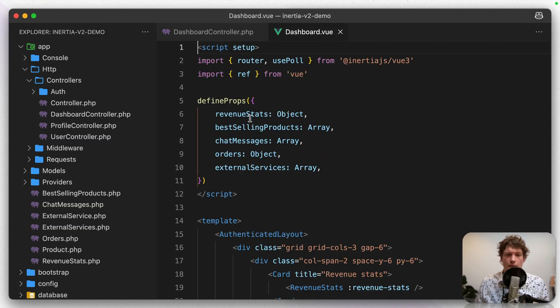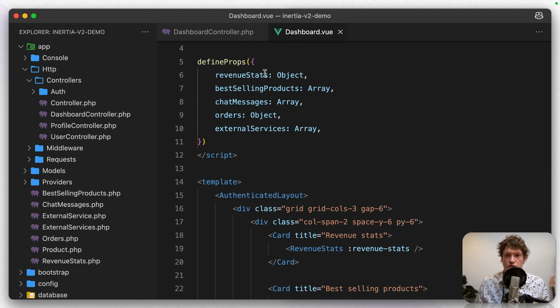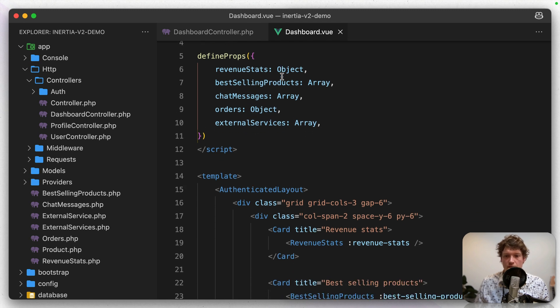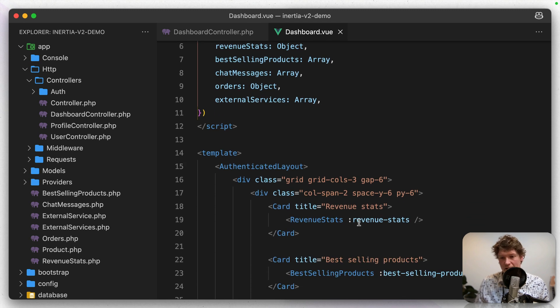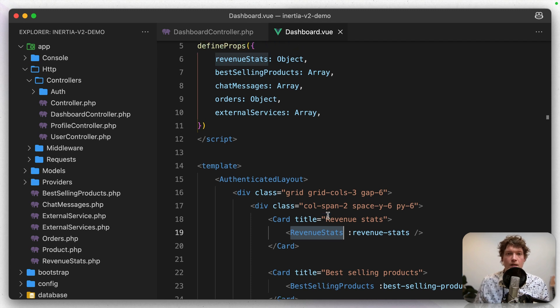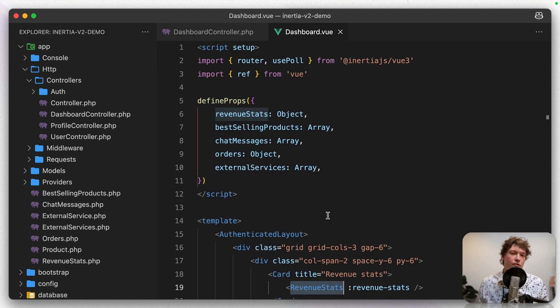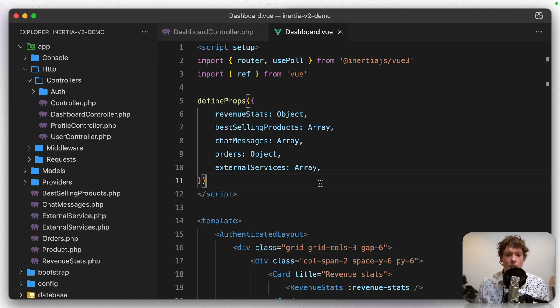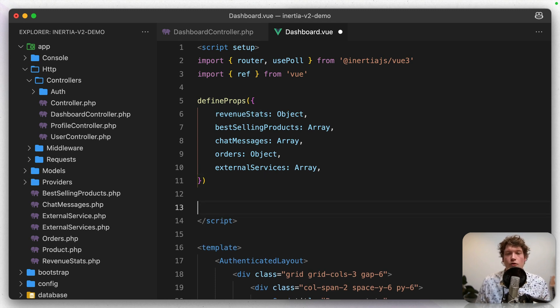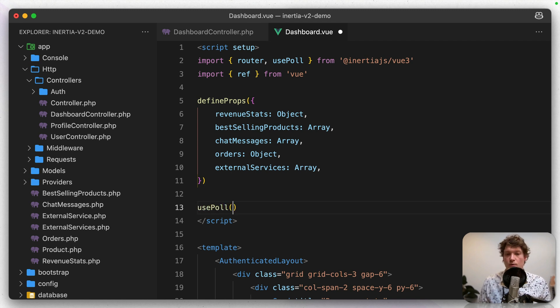So here I'm accepting the props, revenue stats as an object and then I'm passing it to this revenue stats component. And say we want to reload this data every 3 or every 5 or every 10 seconds, then we can use polling. So in Inertia 1 you had to do this manually with the router but now we have a usePoll method. So we could do usePoll, give it 3 seconds and then give it some visit options.